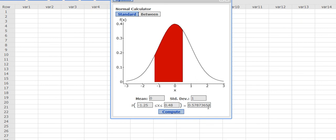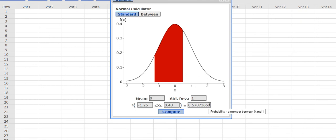It's going to tell me the area under those two z-scores. Negative 1.25 is here and 0.48 is there, and the area between those two is given here.